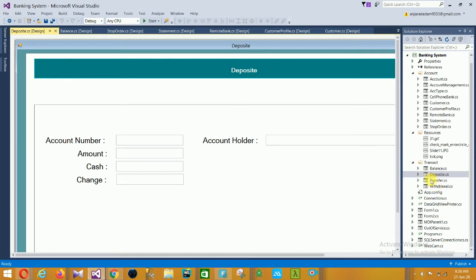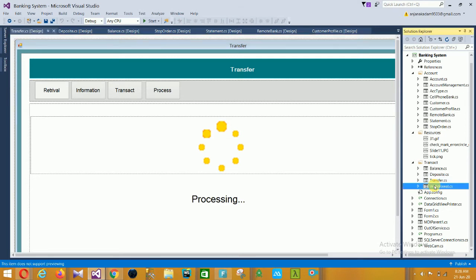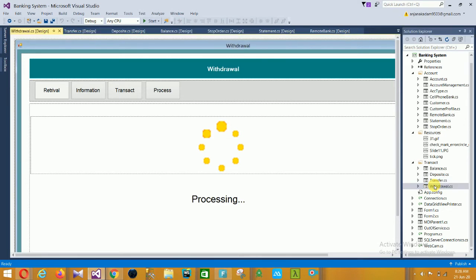The next form is Transfer. In this transfer form there is retrieval information and transaction process. And the last one in the Transaction module is the Withdrawal form. In this withdrawal form there is account information and transaction process.